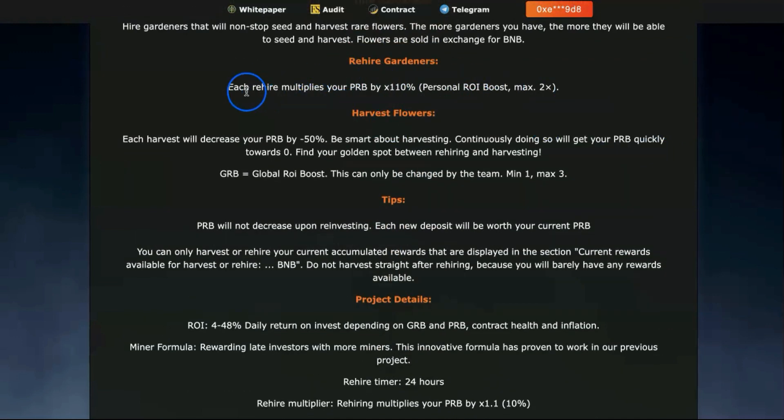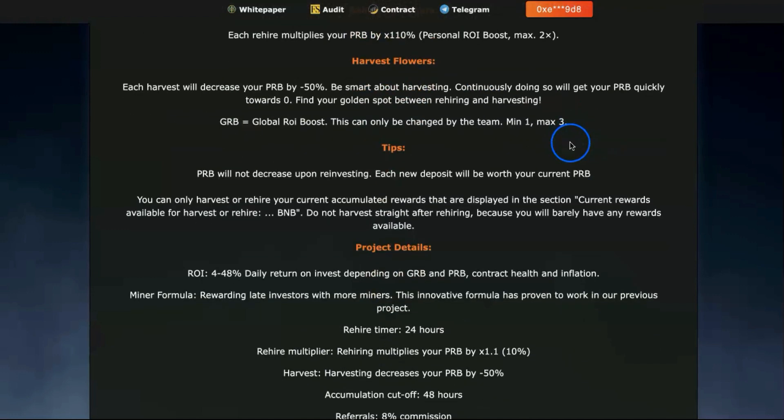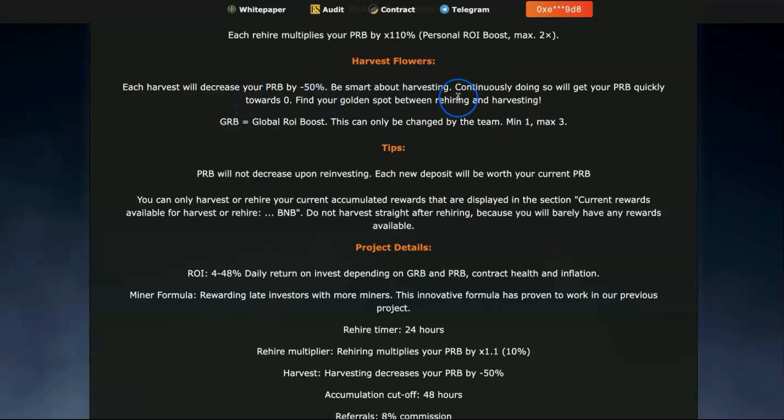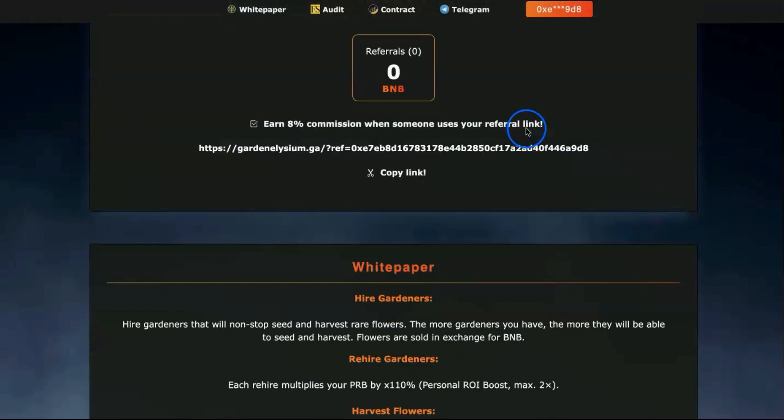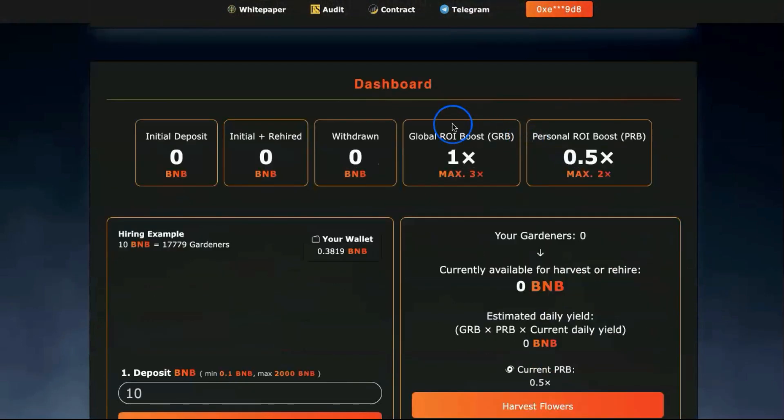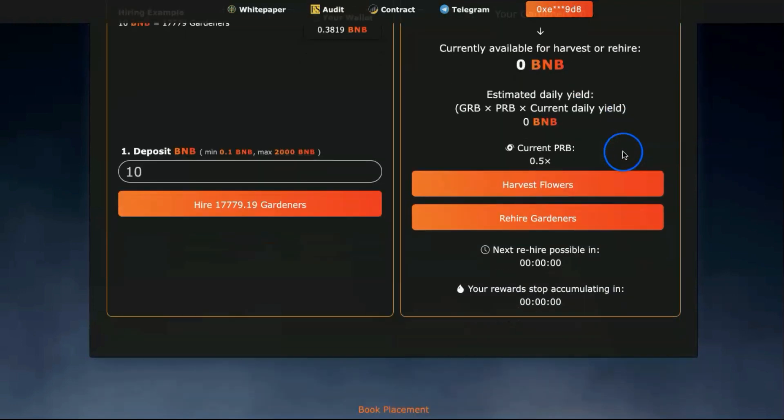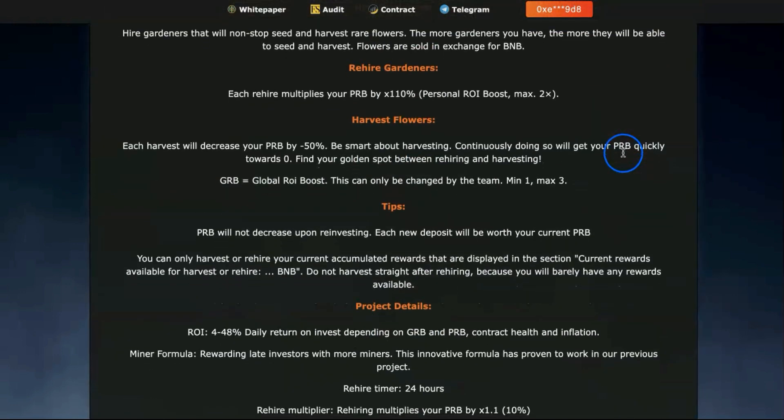Let's see the main points. Rehire gardener: each rehire multiplies your PRB by 110% - personal ROI boost, maximum 2 times. Harvest from flowers: each harvest decreases your PRB by 50%, so be smart about harvesting. Global ROI boost can only be changed by the team. The global ROI is what we see on the main dashboard - it's 1x, maximum 3x.